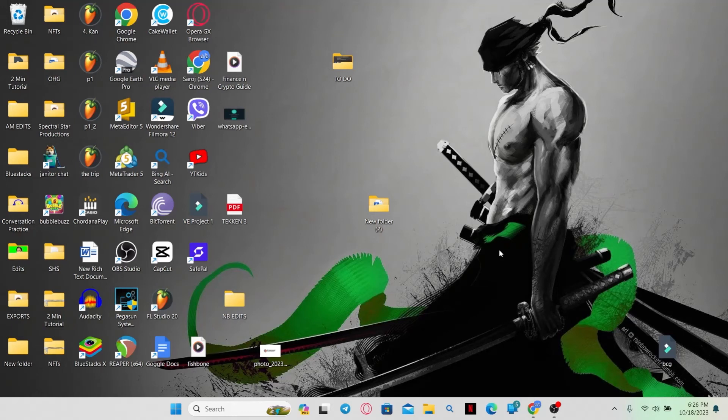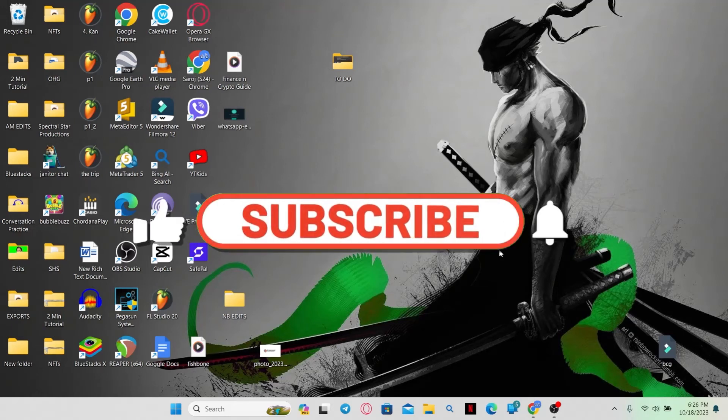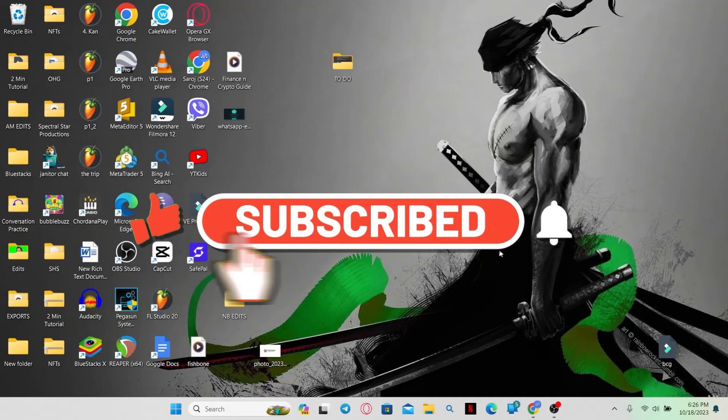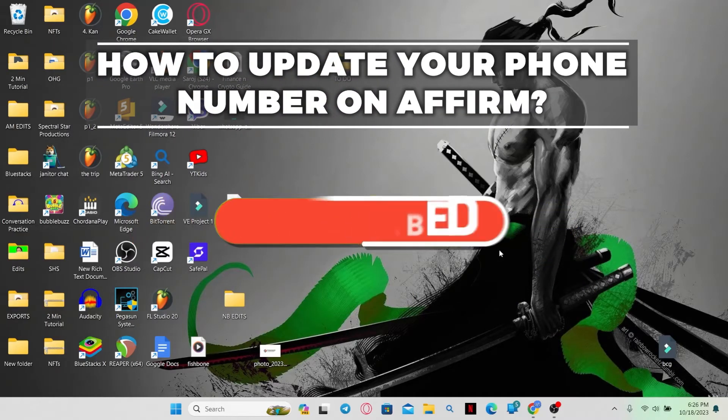Hello everyone and welcome back to another video with WebTechTutorial. In this video, I'm going to show you how to update your phone number on Affirm. So let's get started right away.